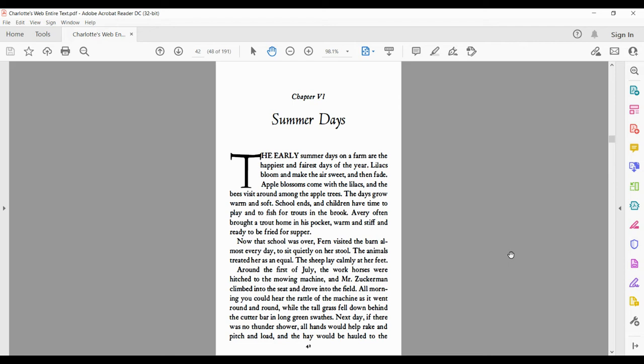Now that school was over, Fern visited the barn almost every day to sit quietly on her stool. The animals treated her as an equal. The sheep lay calmly at her feet.